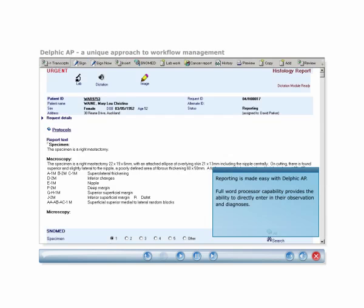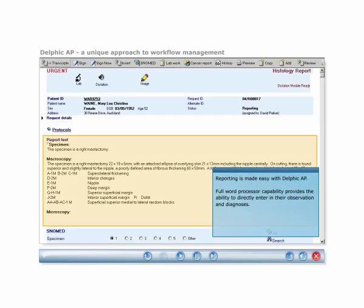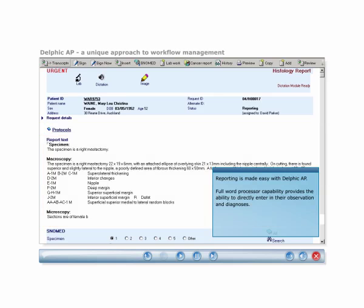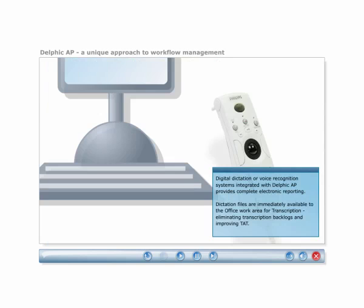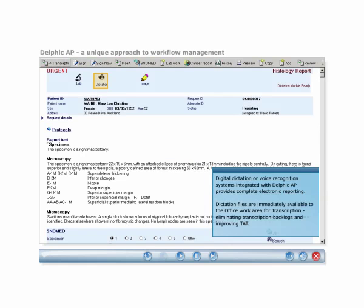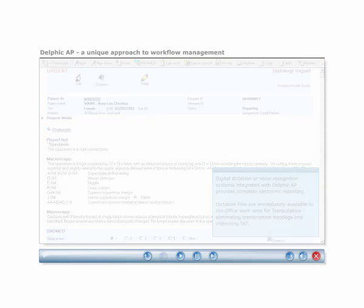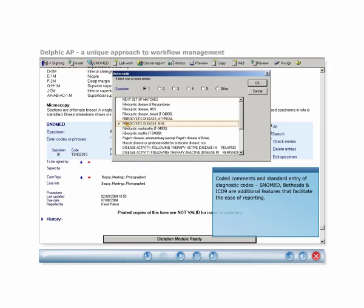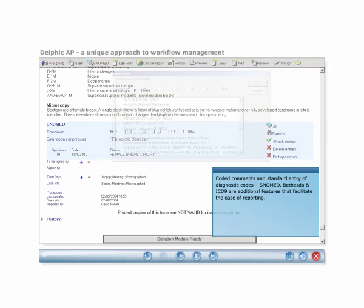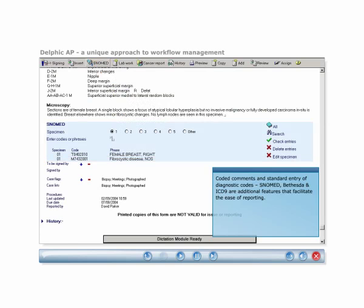Reporting is made easy with Delphic AP. Pathologists are provided with a number of options for reporting. Full word processor capability provides the ability to directly enter their observations and diagnosis. Digital dictation or voice recognition systems integrated with Delphic AP provide complete electronic reporting. Dictation files are stored with the electronic report and are immediately available to the office work area for transcription, eliminating transcription backlogs and improving turnaround times. Coded comments and standard entry of diagnostic codes, SNOMED, Bethesda, and ICD-9 are additional features that facilitate ease of reporting.